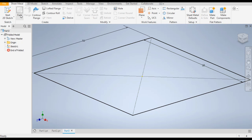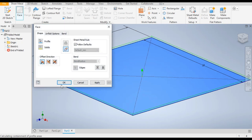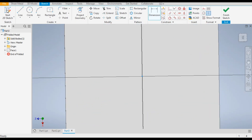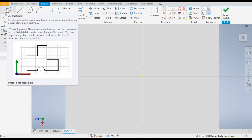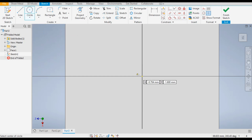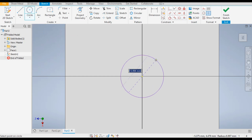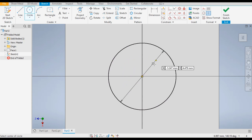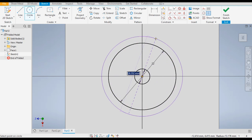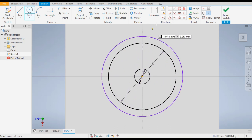Now go to Finish Sketch and go to Face command and apply. Now select this face and go to 2D sketch. Go to Circle command, take the center point circle, place it on the center point, and make a circle of diameter 22. And one circle of diameter 5, and one random circle over here.